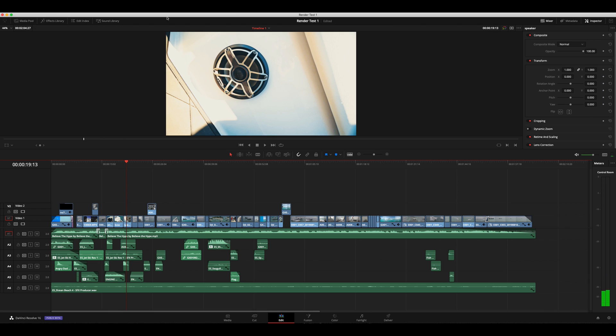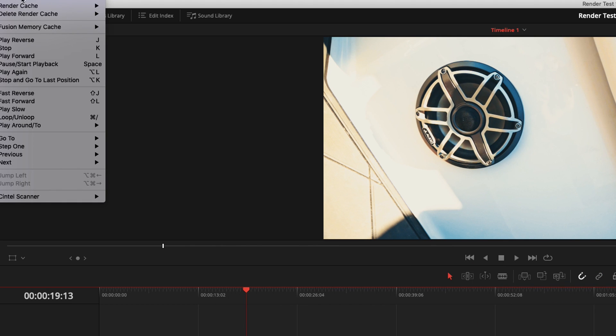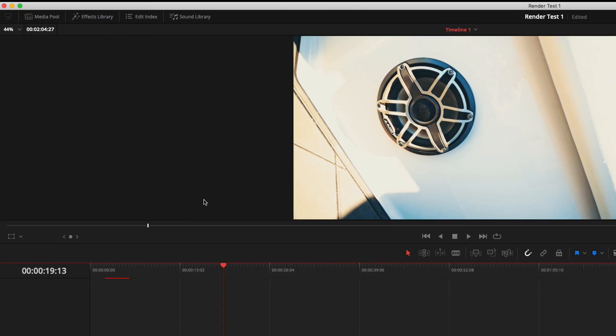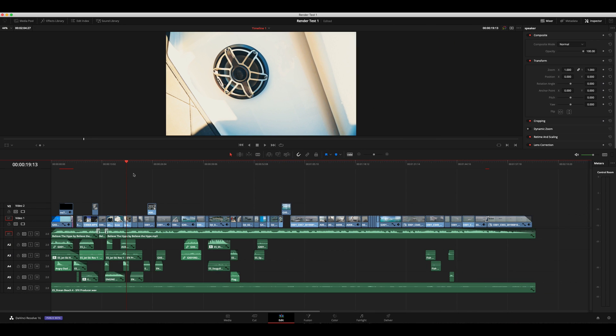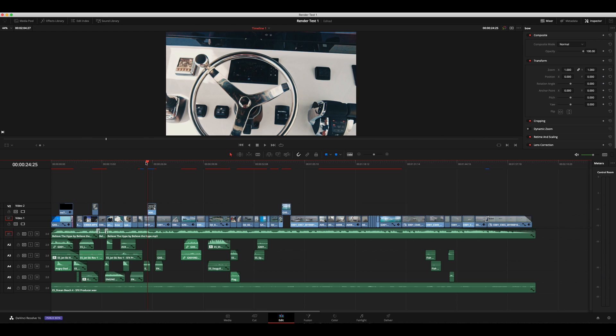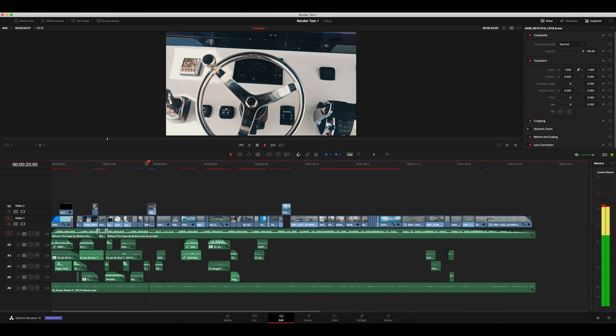Another quick little setting is if you go up to your, where is it at here, Playback, and then you'll go to render cache, change that to smart. That'll decide what needs to render and when it'll render. And that gives you these little red bars here. And they'll turn blue when they're ready to play back at real time.